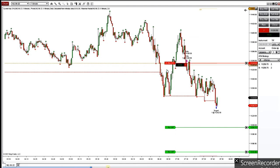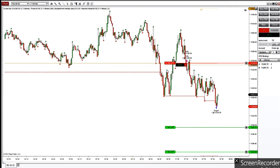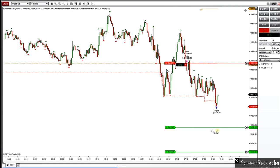He managed the position actively, moving the stop loss to breakeven. I think it was managed manually either by this trend line or hitting the breakeven level. I'll check later to see what happened to the trades.